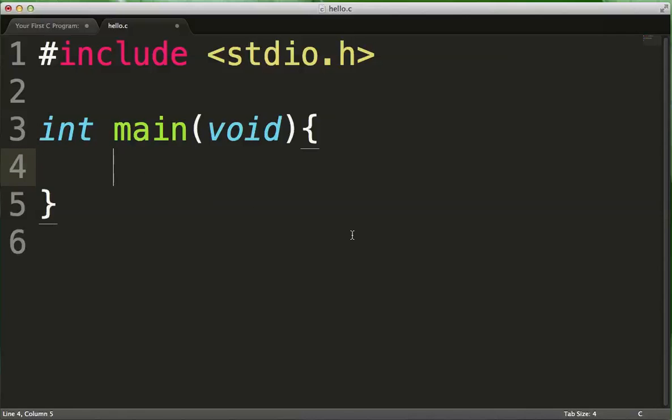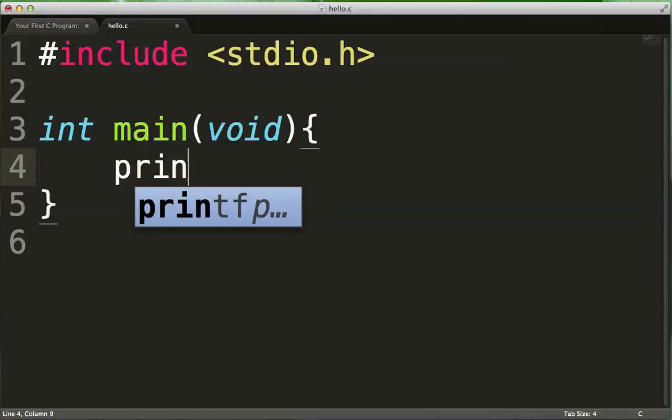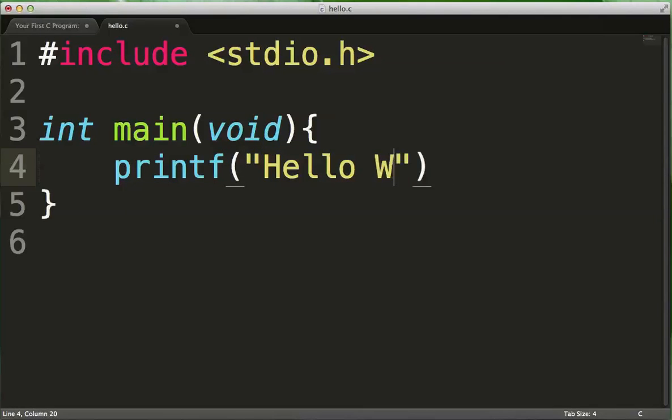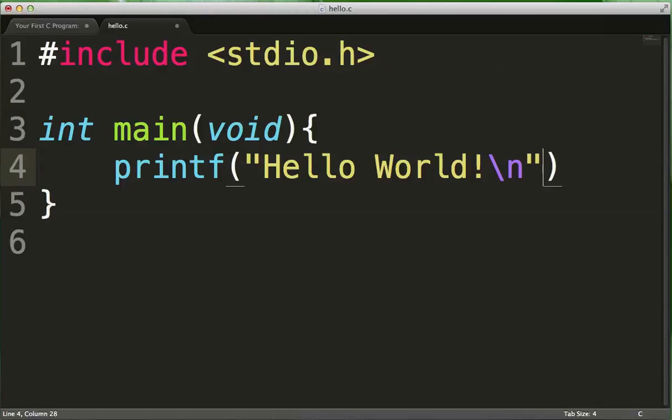So this particular program, all we're going to be doing is we're going to be writing to the screen, hello world. So printf, double quote, hello world, exclamation mark, slash n, is how we would do it. And at the end we stick a semicolon.